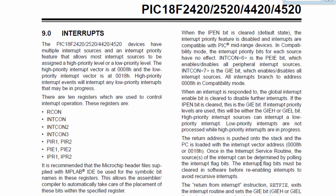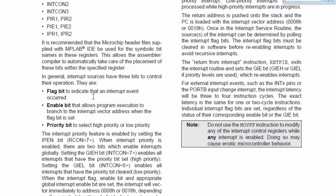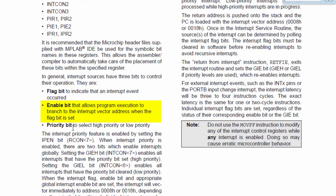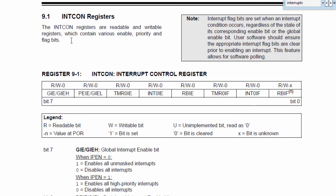This is a datasheet of the PIC 18F4520 series. Each interrupt source has a flag bit to indicate that an interrupt event has occurred — this bit has a name ending with IF. There is an enable bit to enable the interrupt, with a name ending with IE. And there is a priority bit to select high or low priority, with a name ending with IP. The INTCON registers are readable and writable registers which contain various enable, priority, and flag bits.